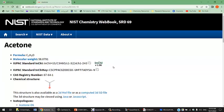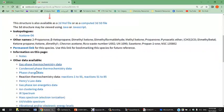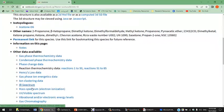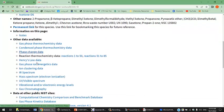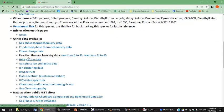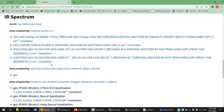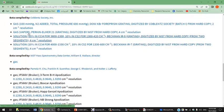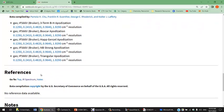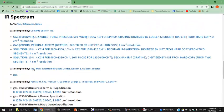We do have acetone here. We have so much information about acetone. I'm going to take a look at IR spectra. We have much information.